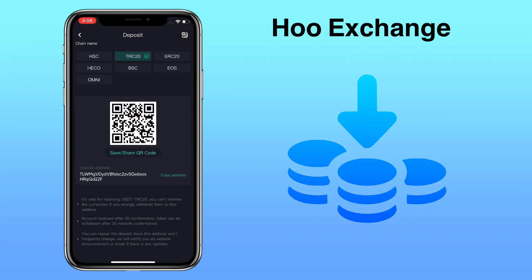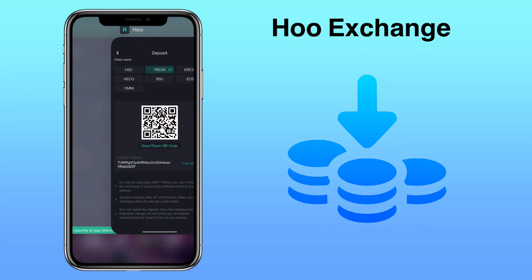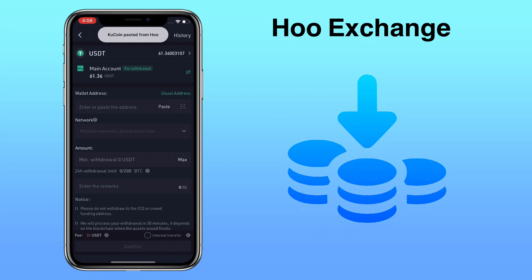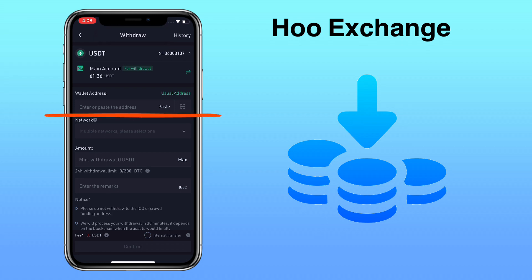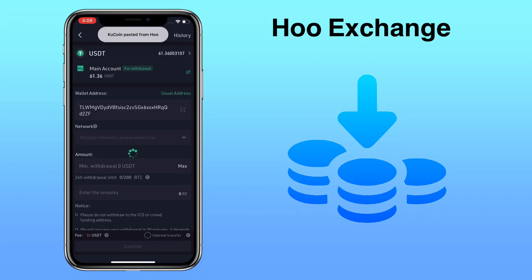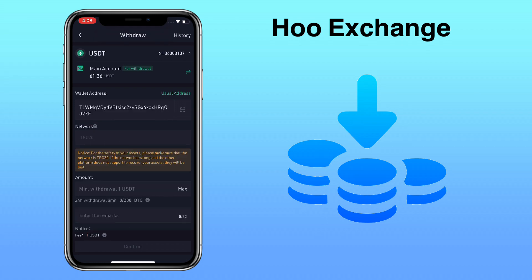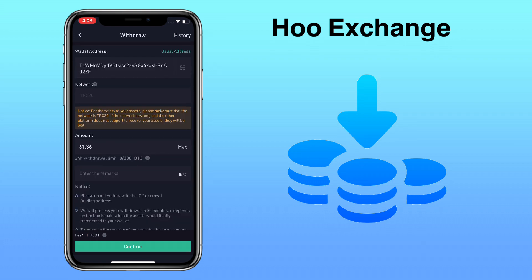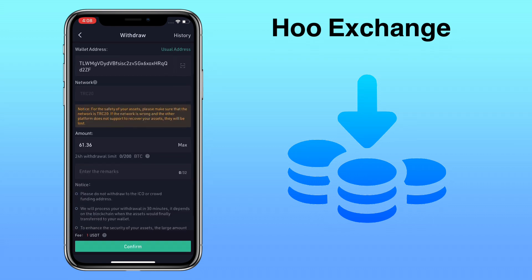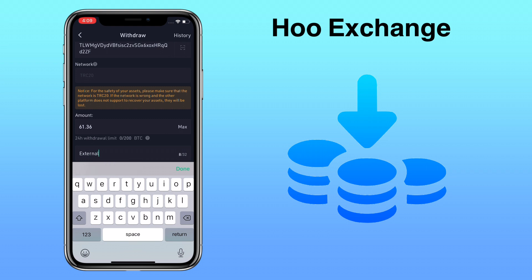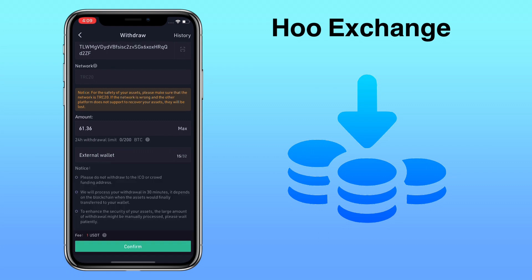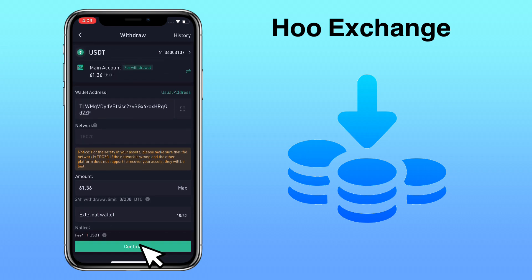Now go to your external wallet and paste your deposit address. The network should be detected automatically. If not, choose the right chain name. Input the amount — you can also insert a note. Once everything is set, tap on confirm.